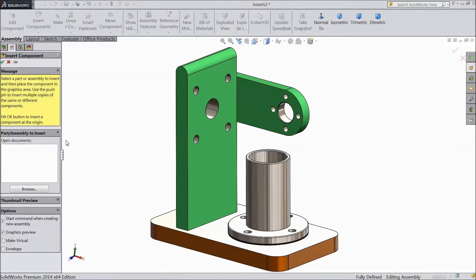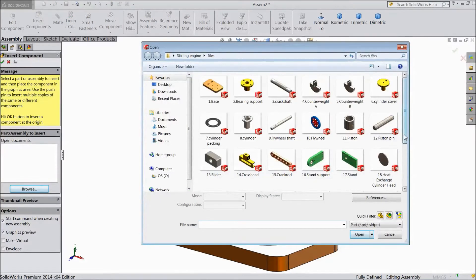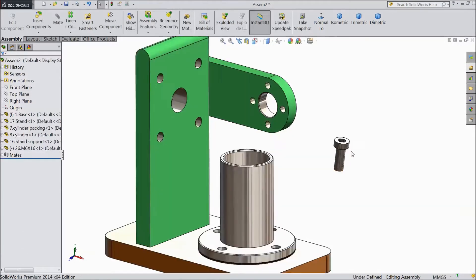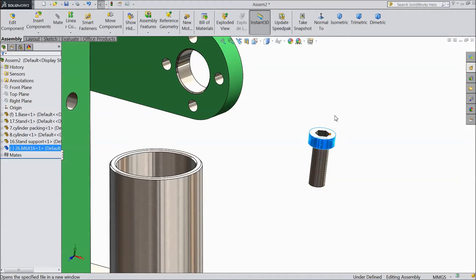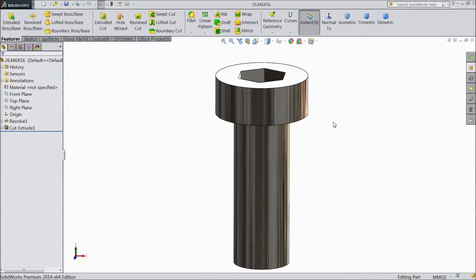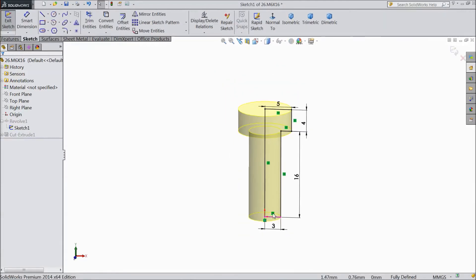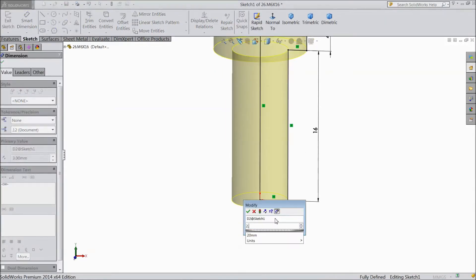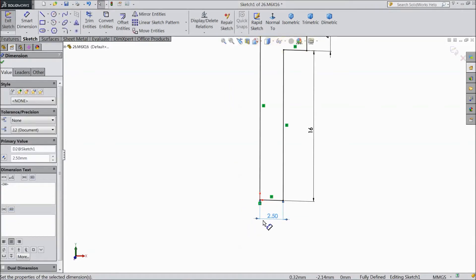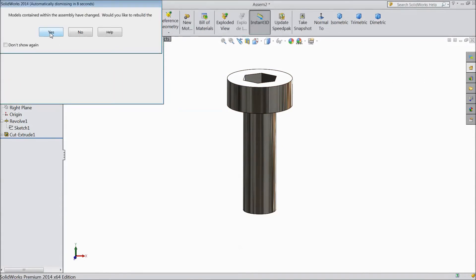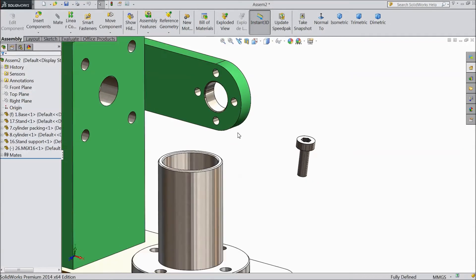Now go to Insert Component and browse a bolt — we will use M5 by 16, but this is M6 by 16 so we will convert it. Open the part. Select this bolt, choose Open Part. Now go to Sketch, Edit. Select this and make it 2.5 mm. Click OK. Now our bolt is converted to 2.5 mm. Save it, exit, and choose Yes to rebuild in assembly. Now it is rebuilt.